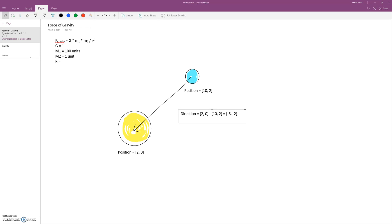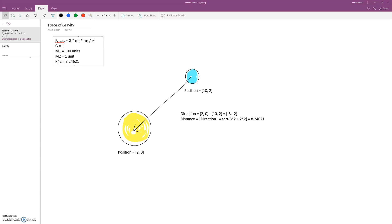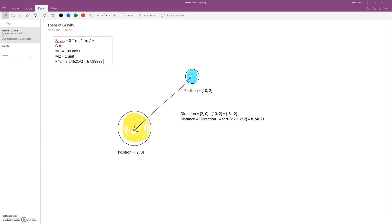R is actually a distance. Distance is the magnitude of the direction vector. To work that out, we just use Pythagoras' theorem: A squared plus B squared, all square rooted. So 8 squared plus 2 squared, all square rooted. So our R value is 8.24621. We want R squared though, so R squared is this distance squared — roughly 68 units.